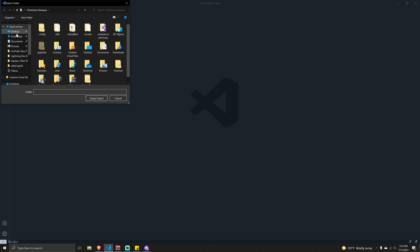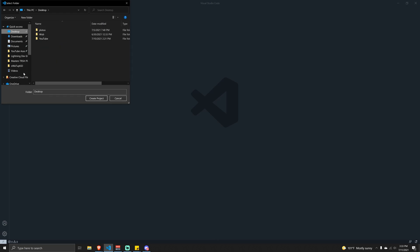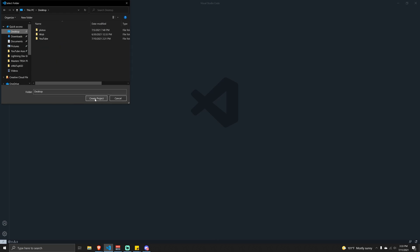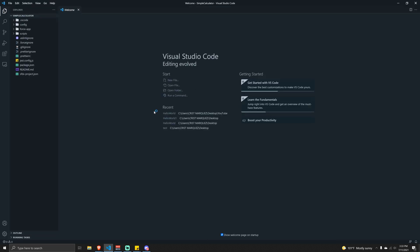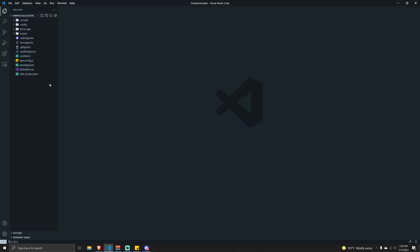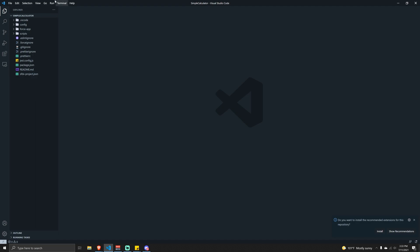I'll give it a name - let's just call it 'Simple Calculator'. It's going to ask where we want to store the file; I'll go ahead and dump it into the desktop. Once that's done loading, our VS Code editor reopens and we can close the welcome tab. On the left hand side we now have our project structure set up with a couple of files and folders.